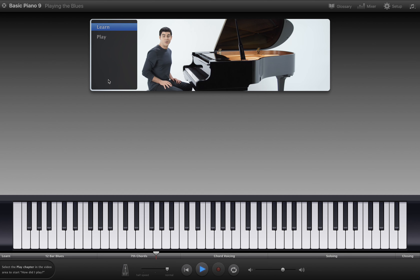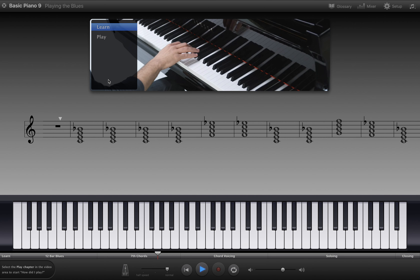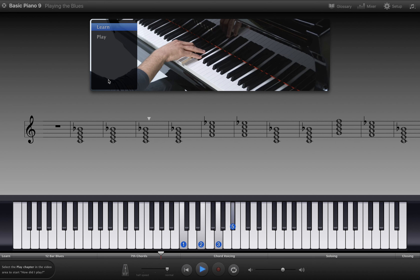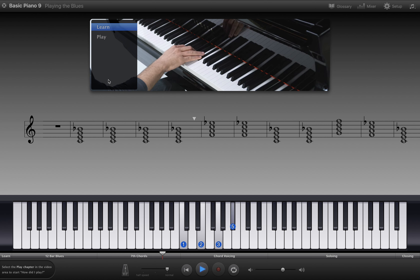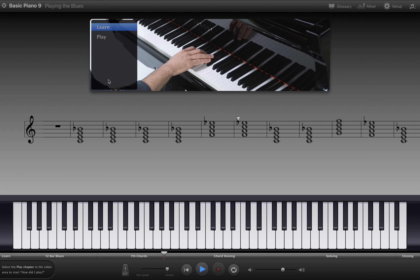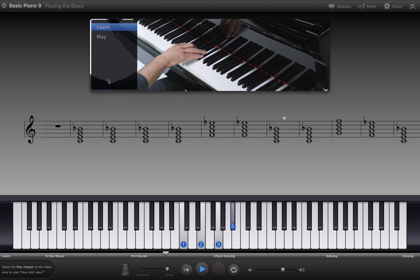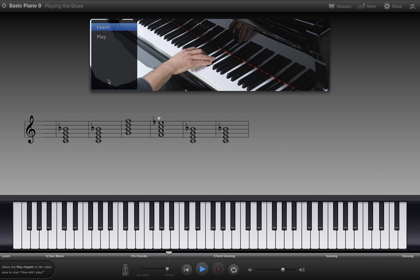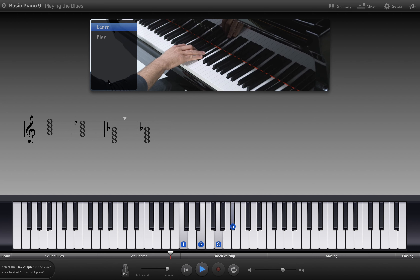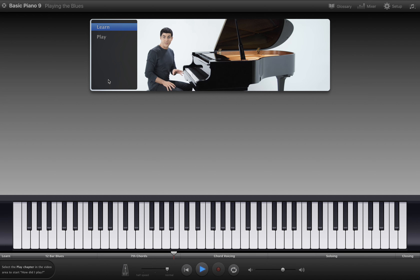Now let's play the 12-bar blues in C using these seventh chords: C7, F7, C7, G7, F7, C7. There are other types of seventh chords that you may hear about — major seventh and minor seventh, to name two. But for this lesson, we'll stick with the C7, F7, and G7 chords that work well with the 12-bar blues.